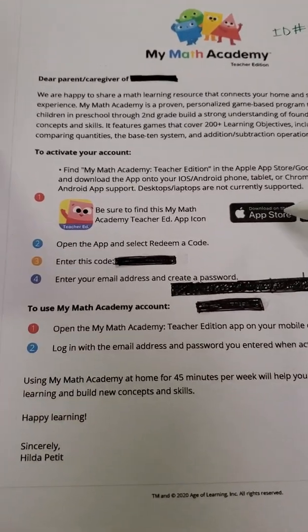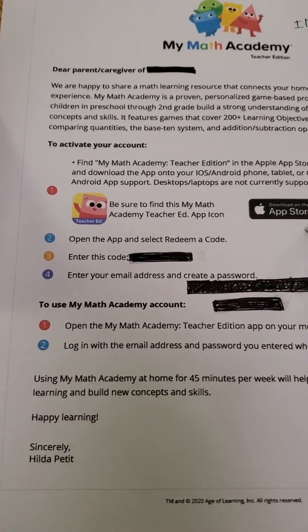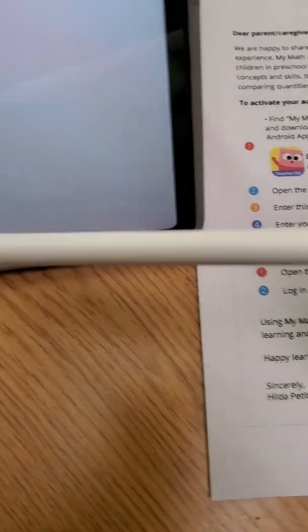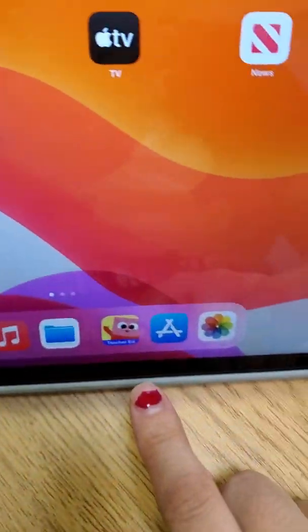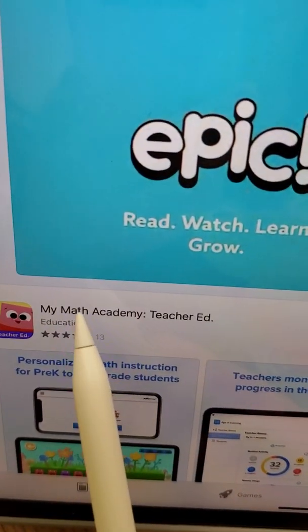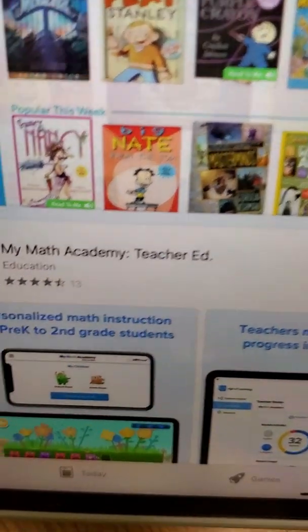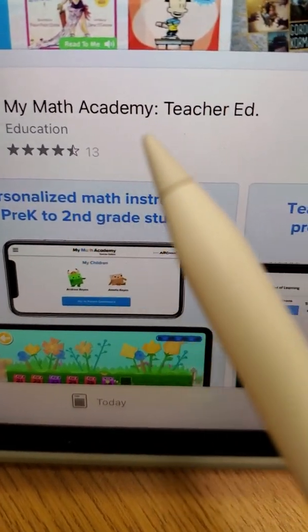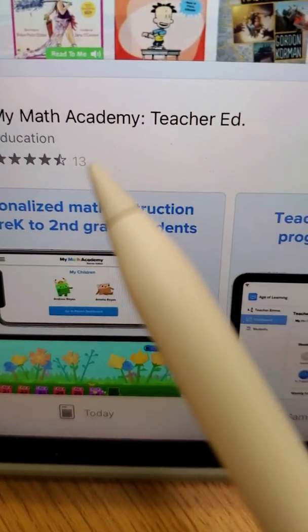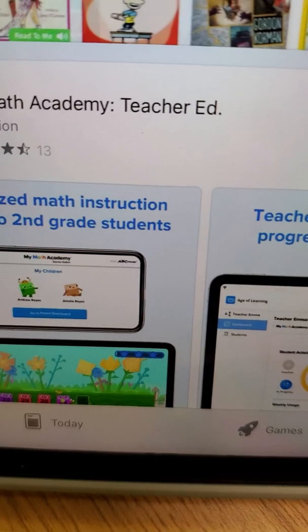Now I'm gonna show you the steps of using the app. You're gonna go to the App Store on your iPad and download MyMath Academy Teacher Edition. There's another version but we don't want that one — we want the one that says MyMath Academy Teacher Edition. That's the one that works best for us.